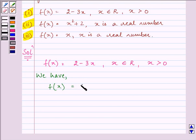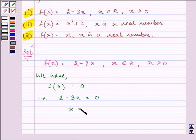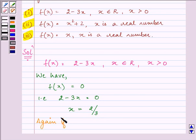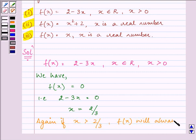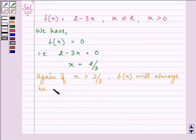When f(x) is equal to 0, that means 2 minus 3x is equal to 0, which gives us the value of x as 2 by 3. Again, if x is greater than 2 by 3, f(x) will always be negative.